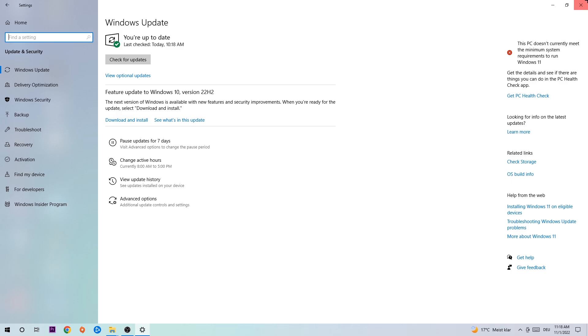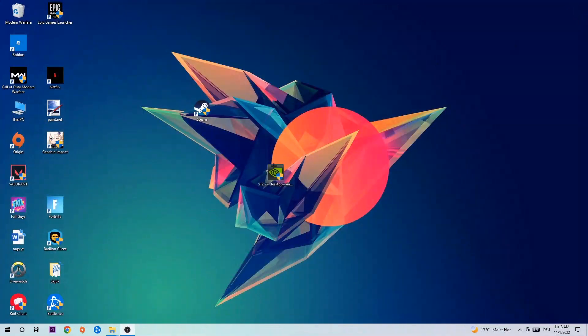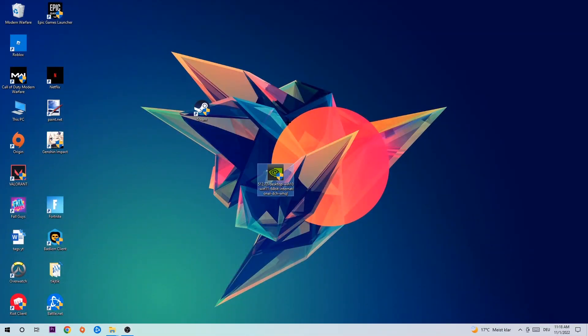Once you're finished with that, do the same thing for your graphics driver. Go to your browser and download the latest version of your graphics driver, just to provide the best possible performance for your PC.